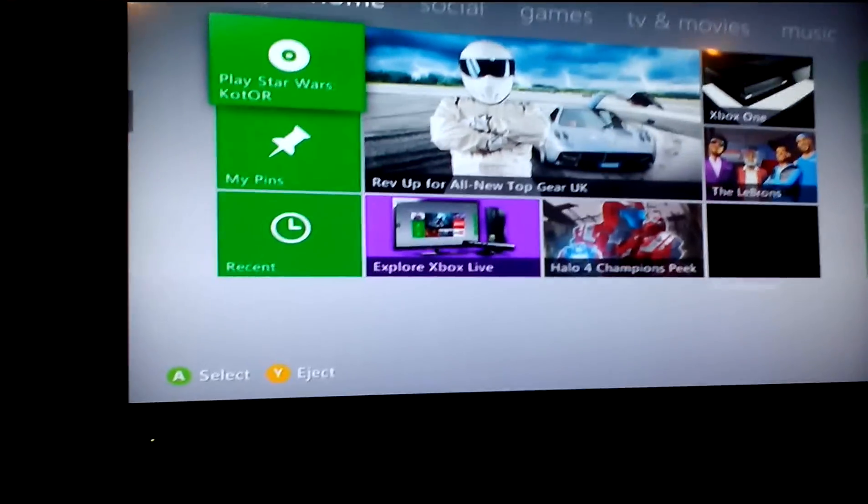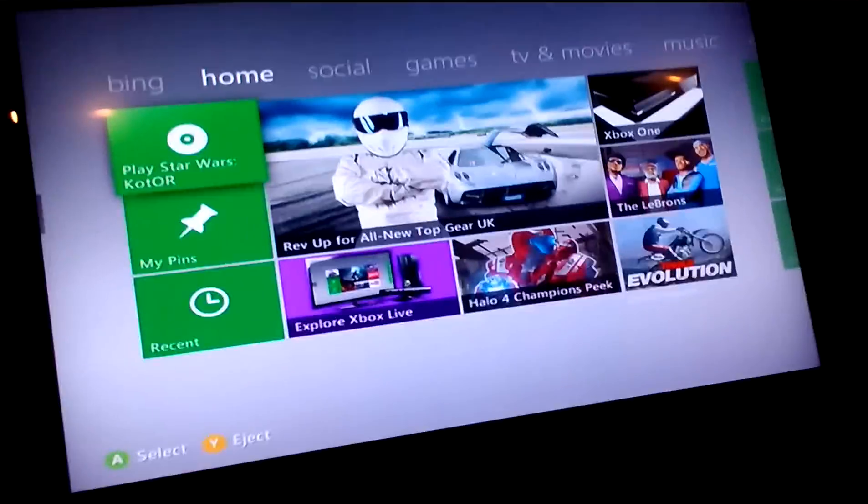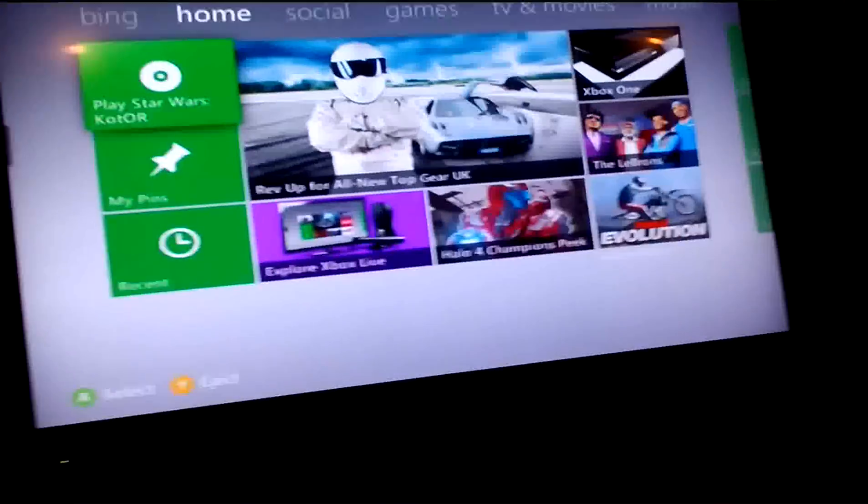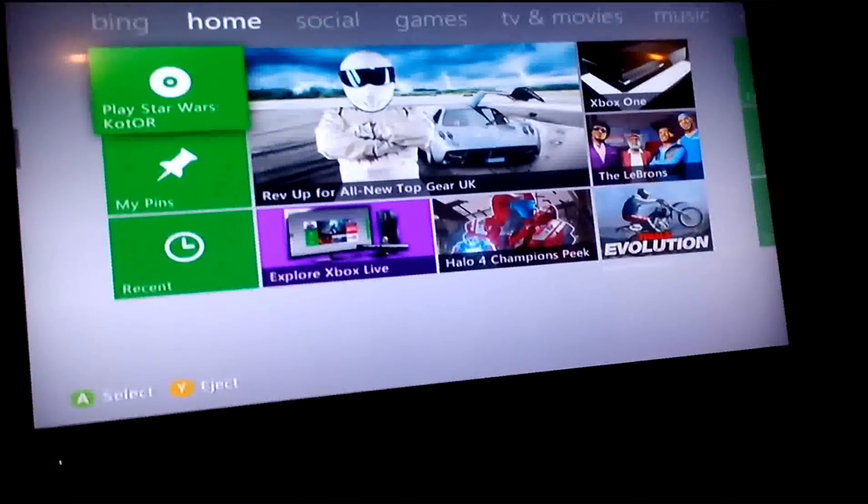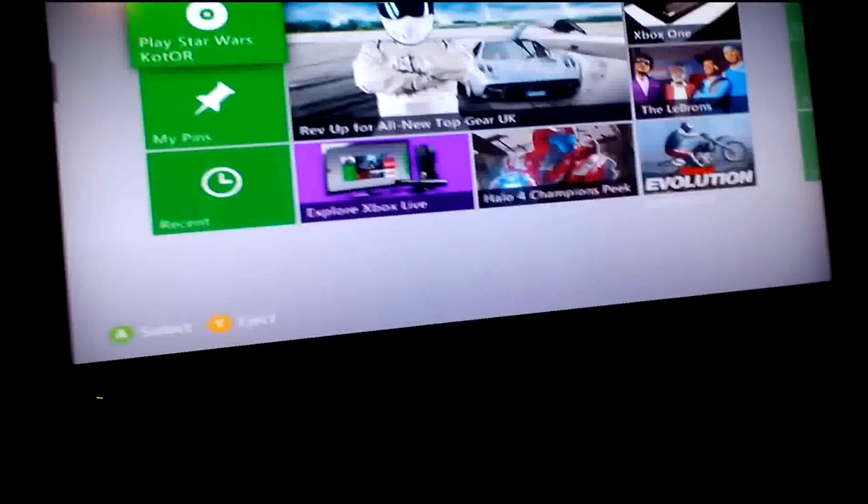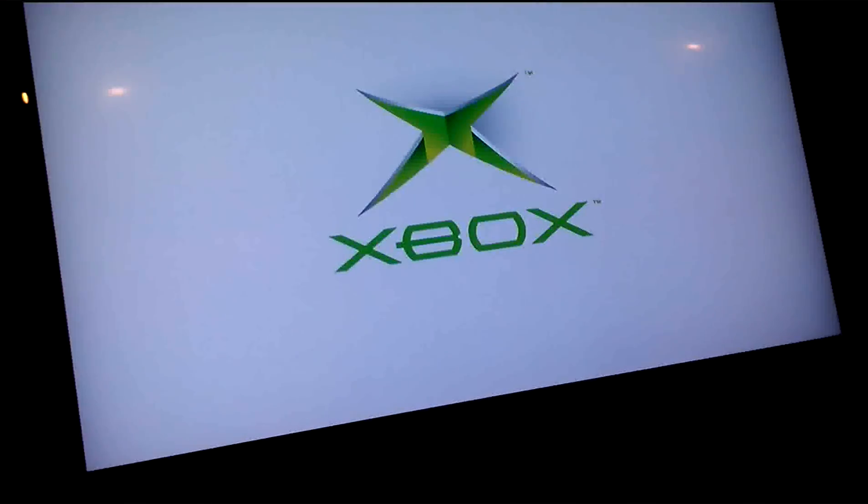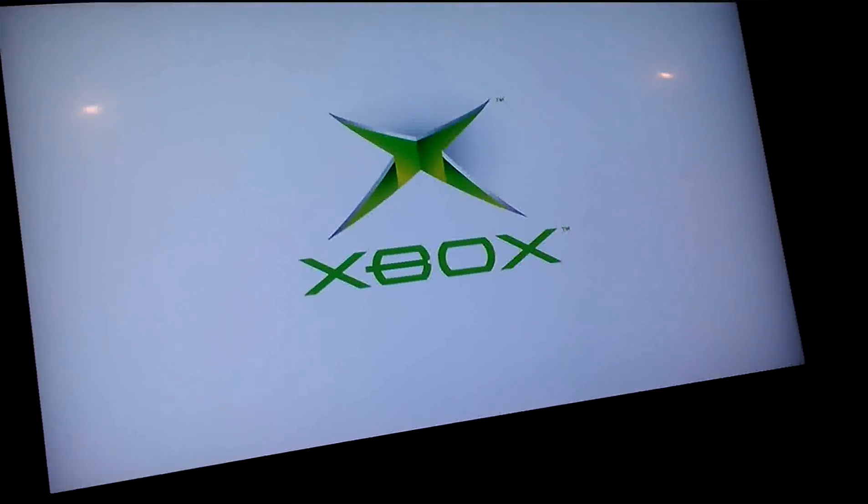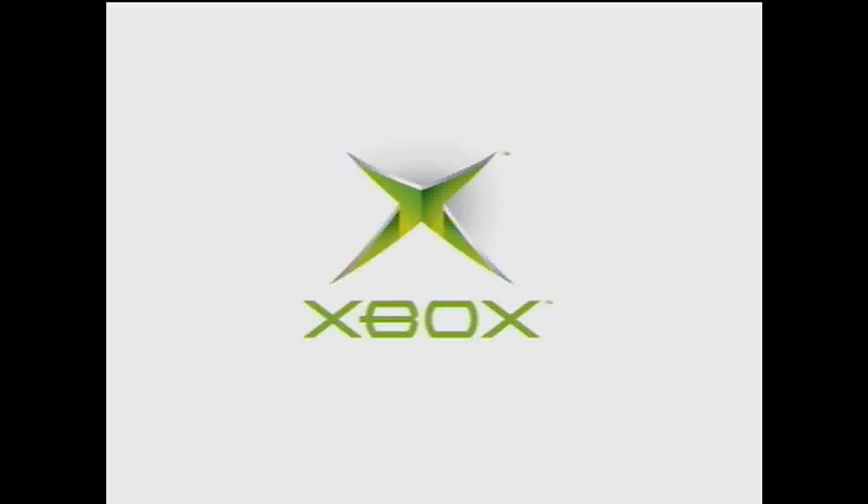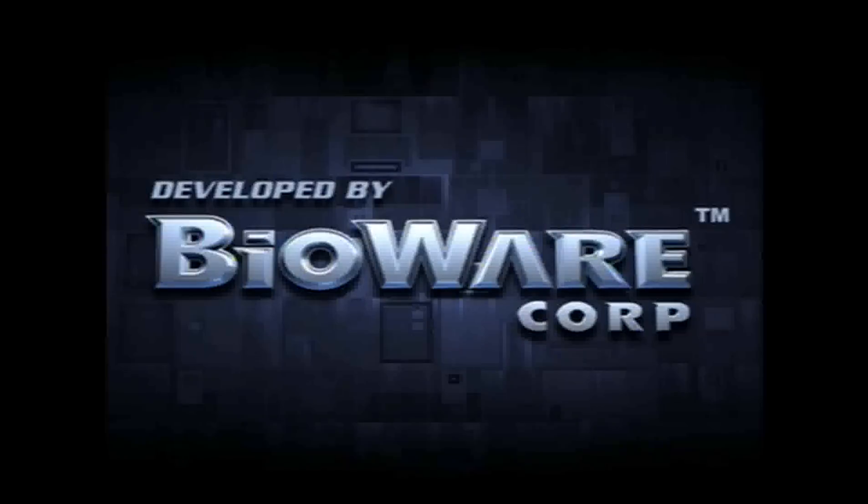Once you've started up your Xbox, I'm going to show you that on my 320 gigabyte hard drive that I got from Microsoft the game works. It loads up and I'm just going to do it with Star Wars. Yep, it says LucasArts.